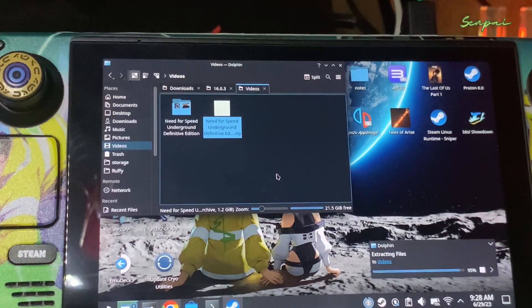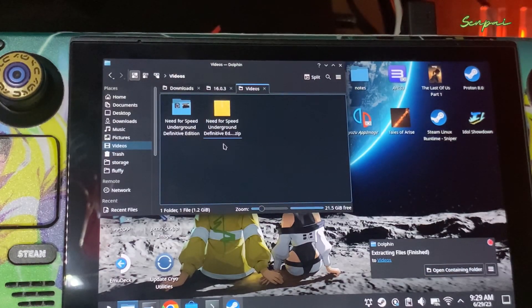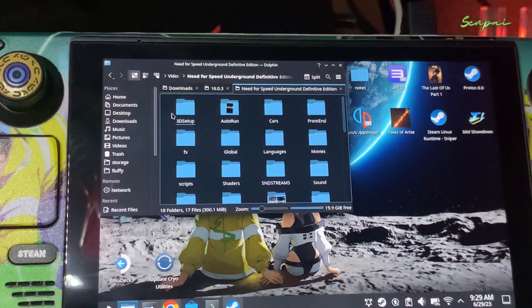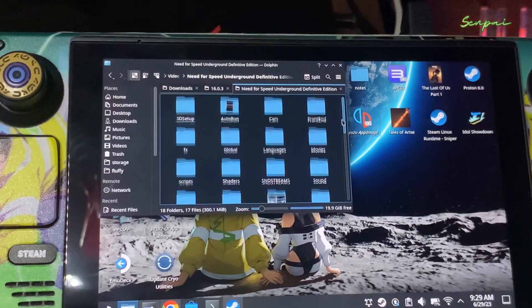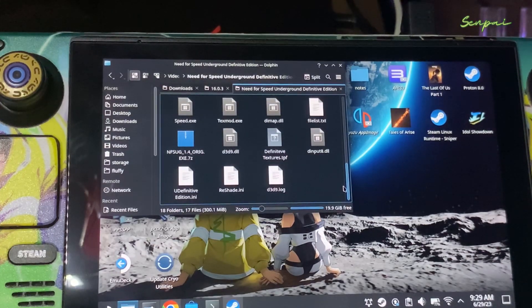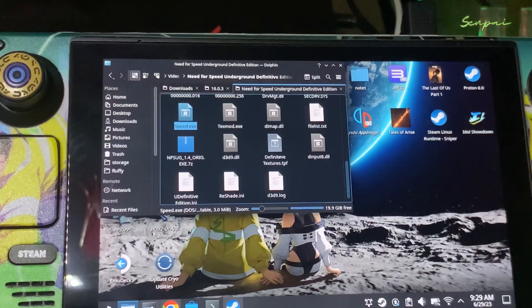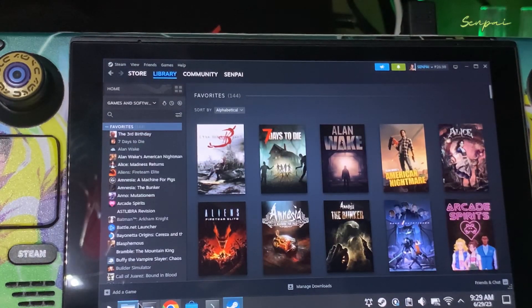Just wait to finish the extraction. Then open it. You just need to add the EXE — the Speed EXE — to your Steam.